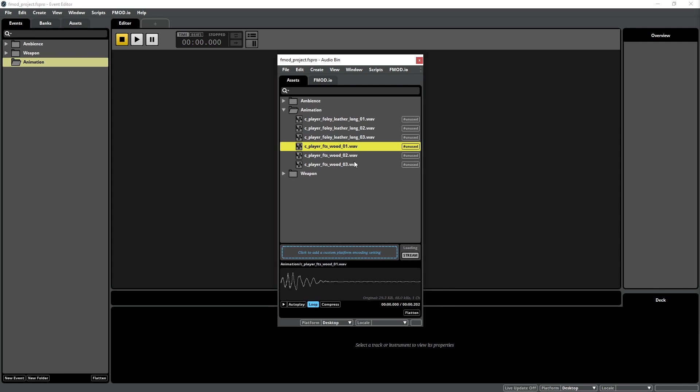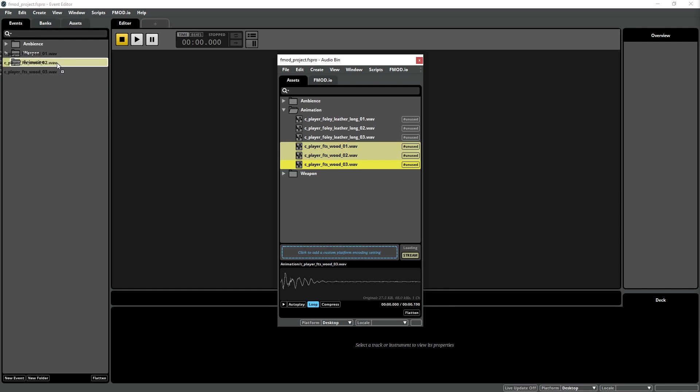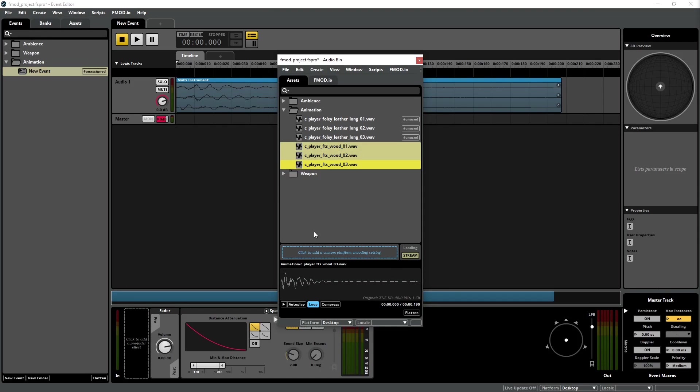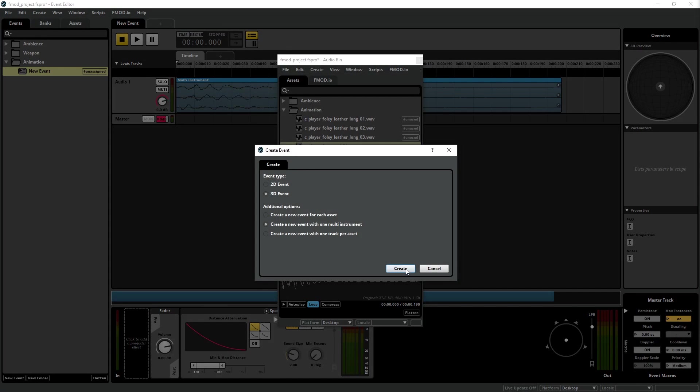Select all footstep assets in the Audio Bin, and drag them onto the Animation folder in the Events tab. In this window, we need to set the Event Type option to 3D Event, and activate the option called Create a New Event with one multi-instrument, and then select Create. Repeat that step to create a second Event.